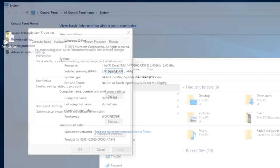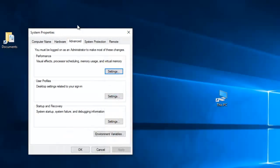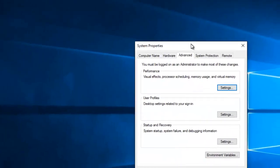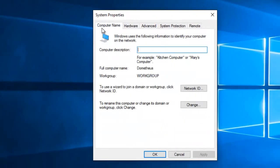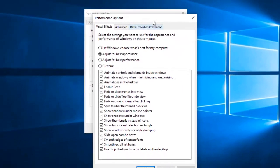You'll usually be on the Computer Name tab, but we want to be on the Advanced tab. We're interested in Performance: visual effects, processor scheduling, memory usage, and virtual memory. Go ahead and click on the Settings button.